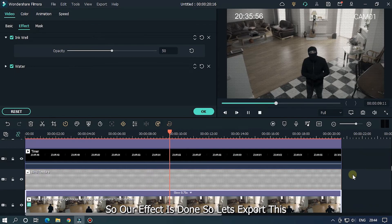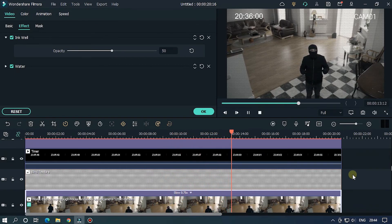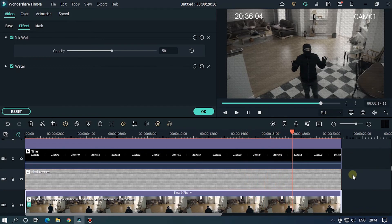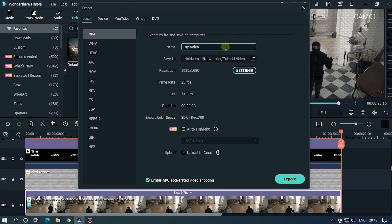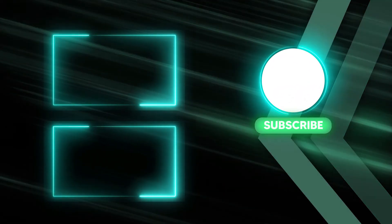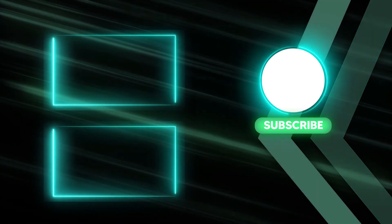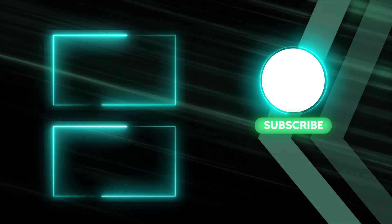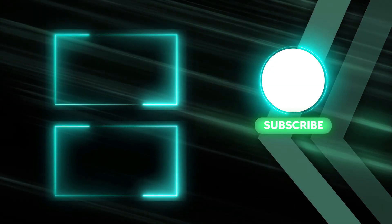So let's export this. I hope you guys enjoyed this video. Please like and subscribe to our channel for more cool tutorials, and leave a comment about which effect you want on Filmora. Thanks for watching. Goodbye.